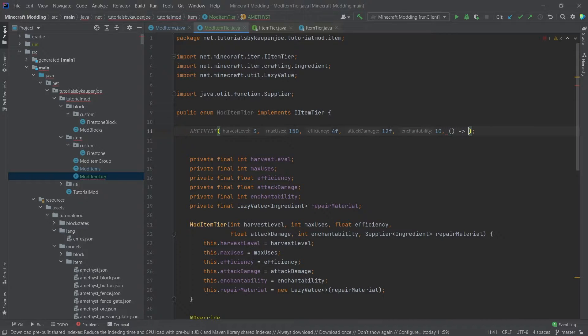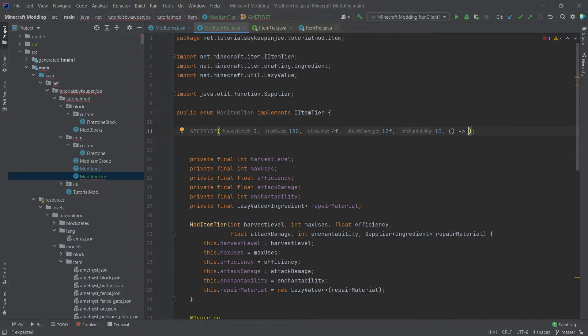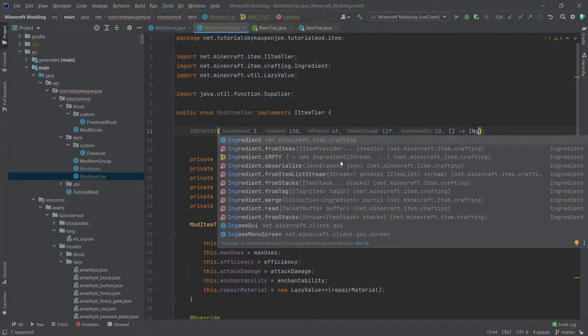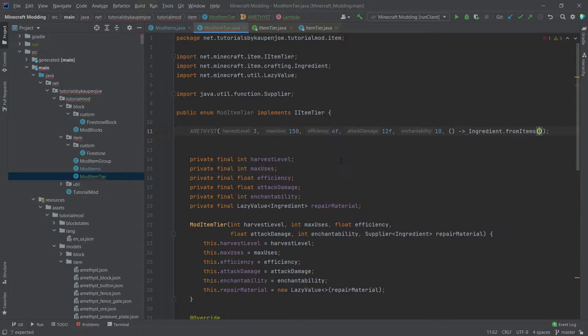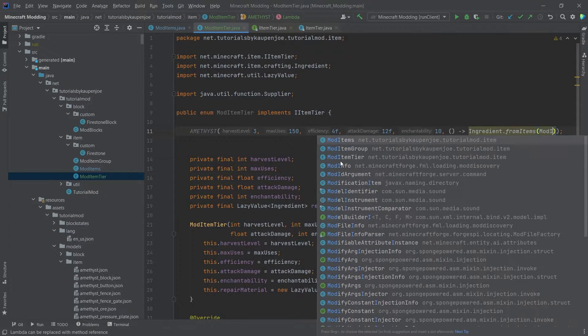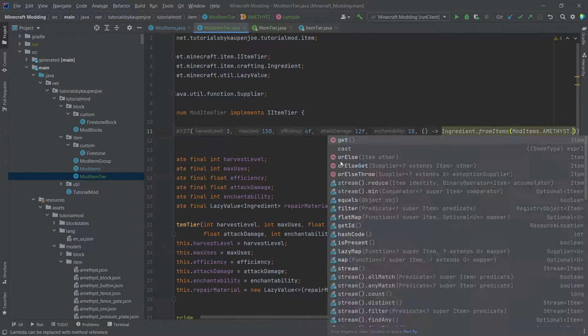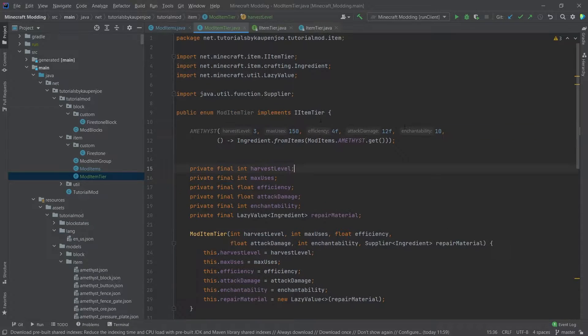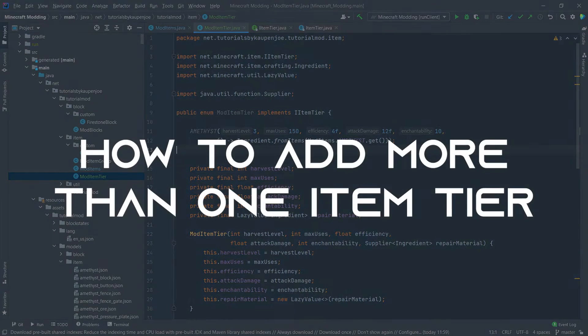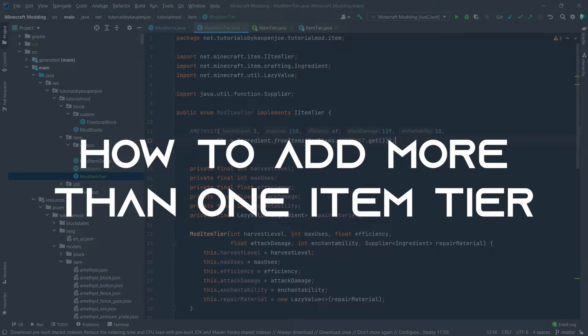And then last but not least, a supplier of an ingredient. We can simply call Ingredient.fromItems and then we can simply pass in ModItems.AMETHYST.get().